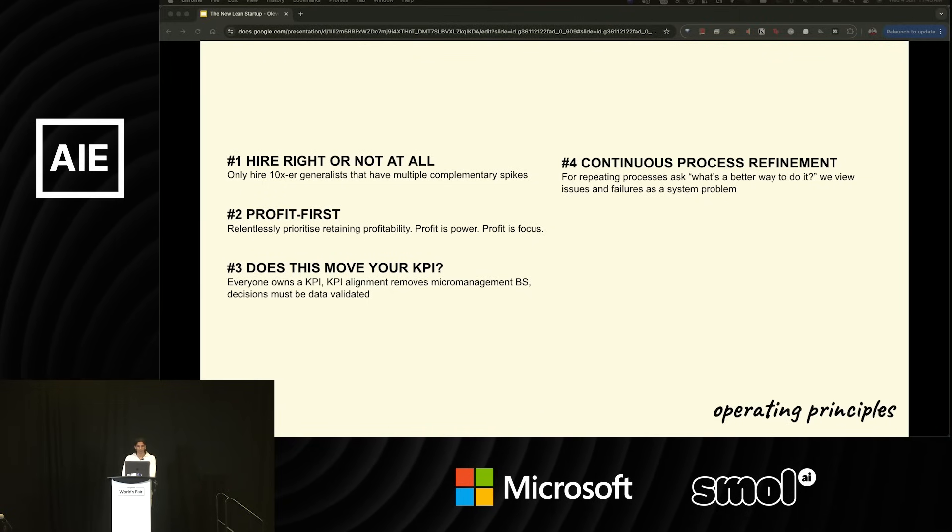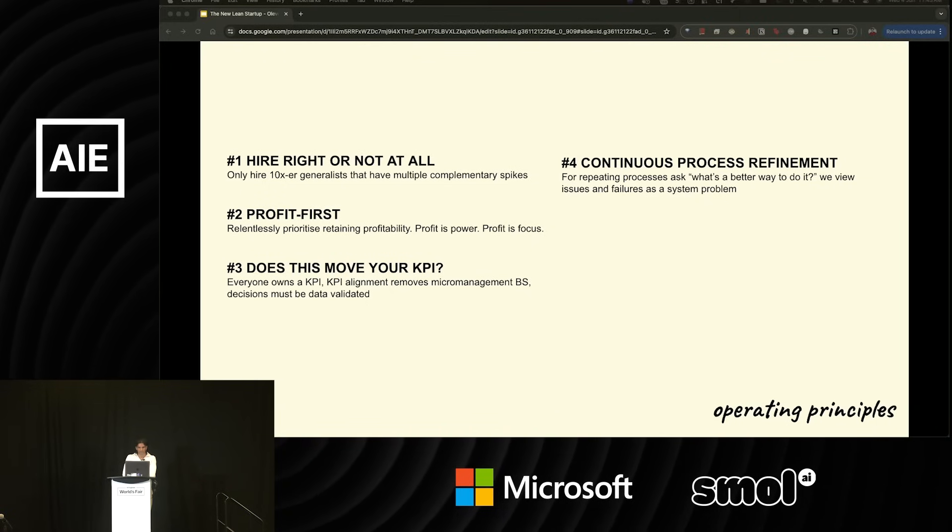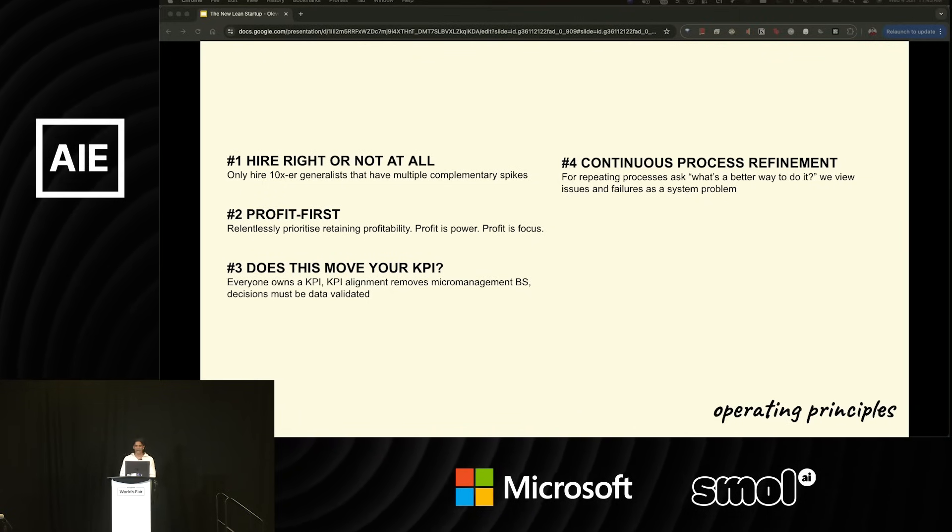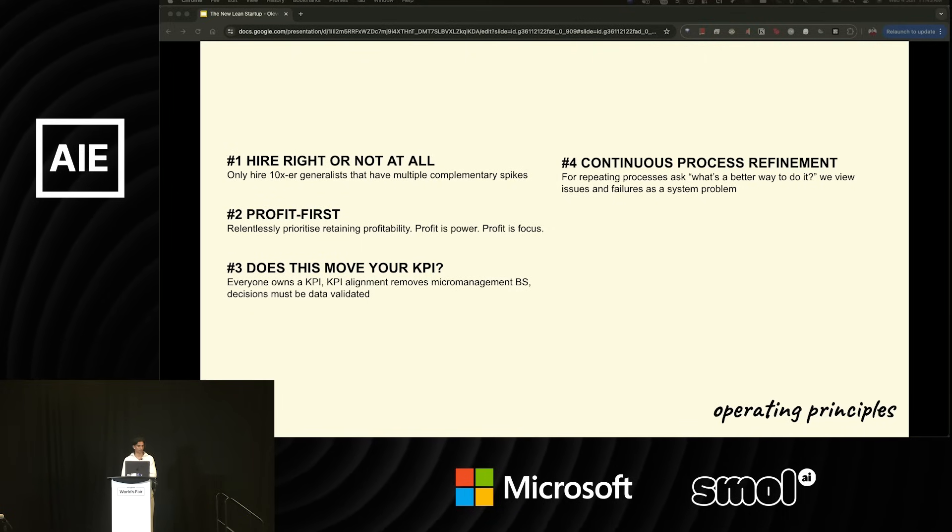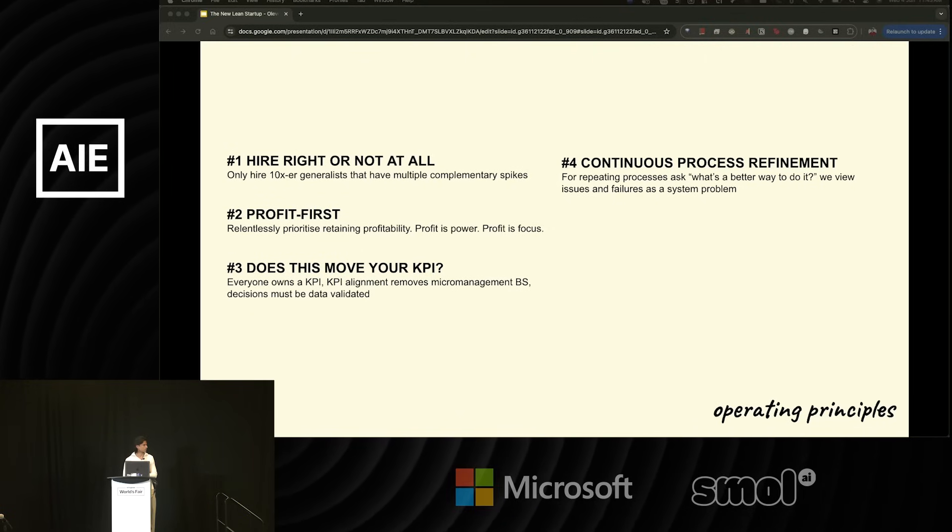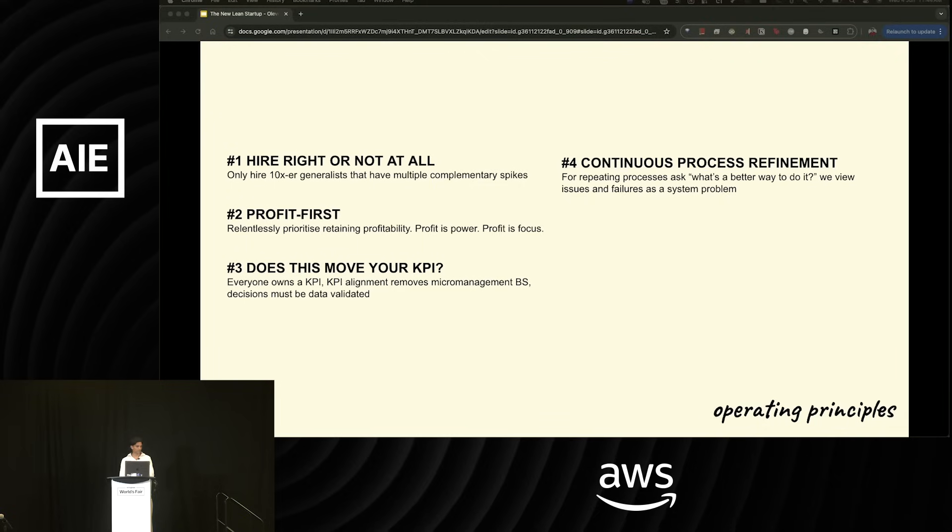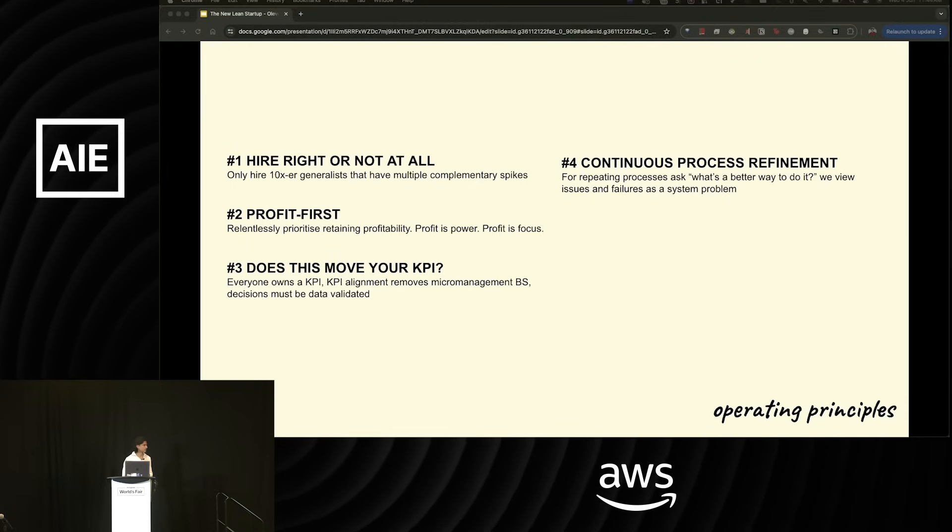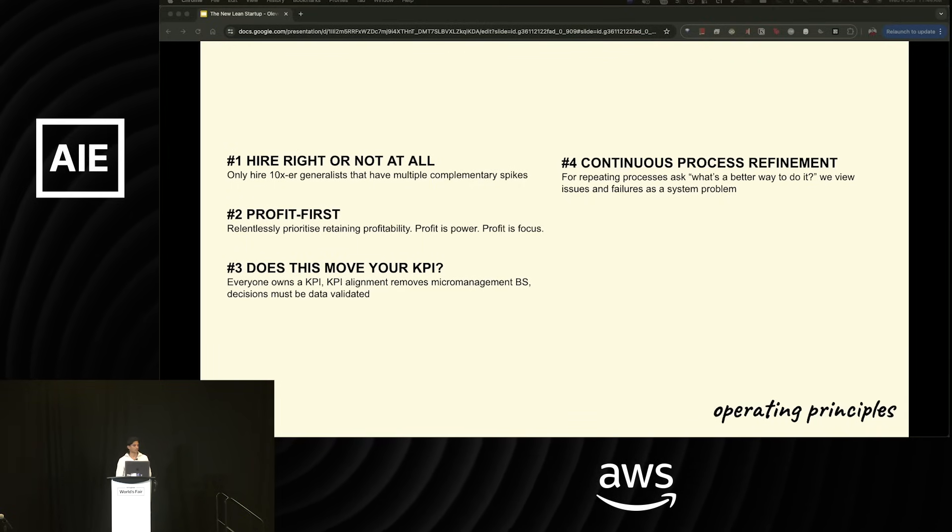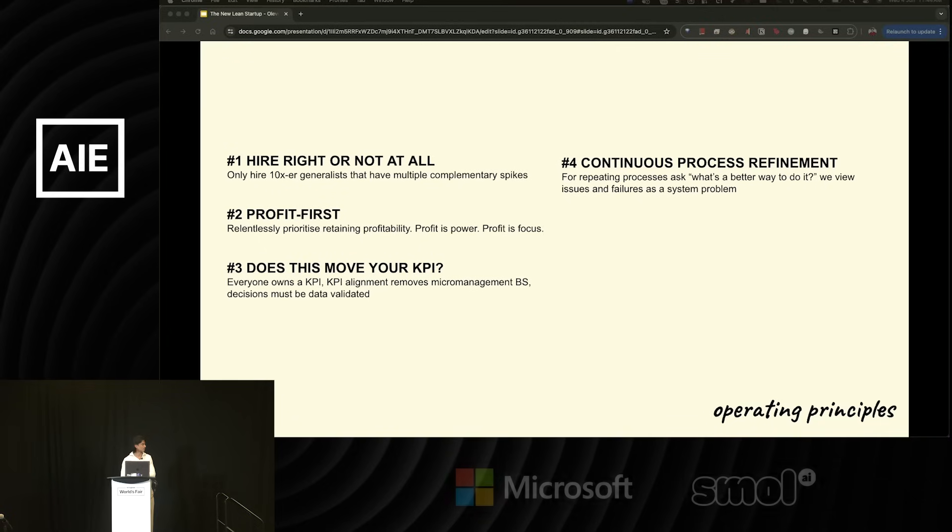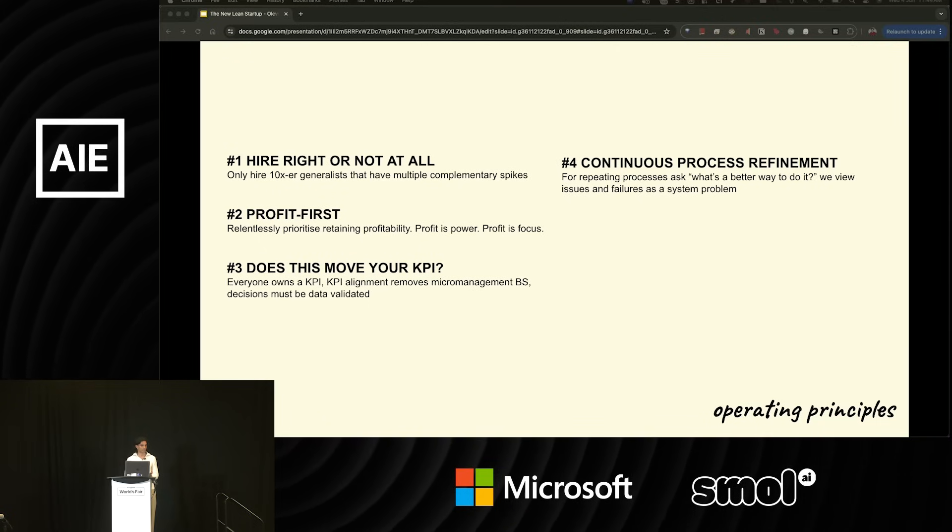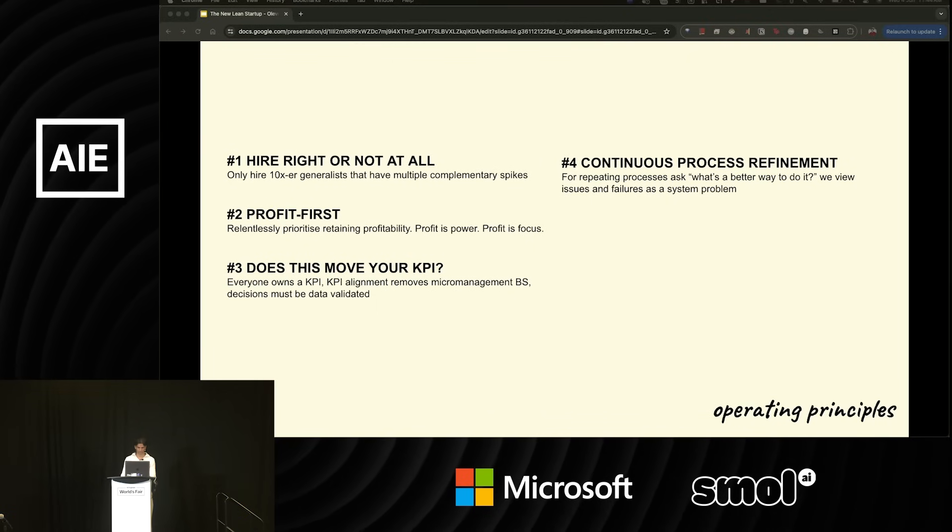Our fourth principle is continuous process refinement. For any repeating process, we always ask, how would we do this better? Is there any way we can improve? What was wrong about this previous run? We view failures in the company and issues in the company as systems failures, which lets us set up a feedback loop for improving ourselves and improving the process that we use, both on an operational standpoint, but also a technical standpoint.